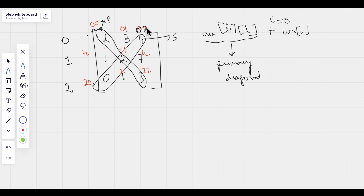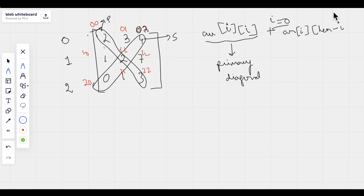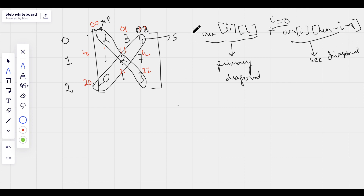To find the column of the secondary diagonal, we can use length minus i minus 1. When i is 0: 3 minus 0 minus 1 gives 2. When i is 1: 3 minus 1 minus 1 gives 1. So using arr[i][i] for the primary diagonal and arr[i][length - i - 1] for the secondary diagonal, we can sum up all elements of both diagonals.